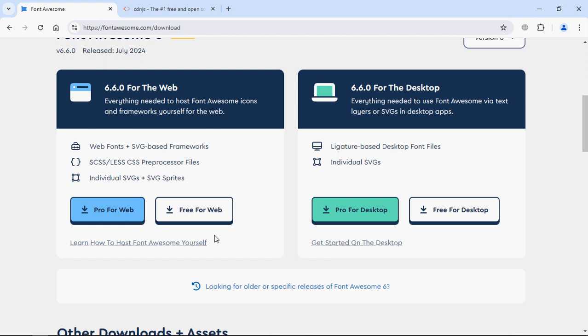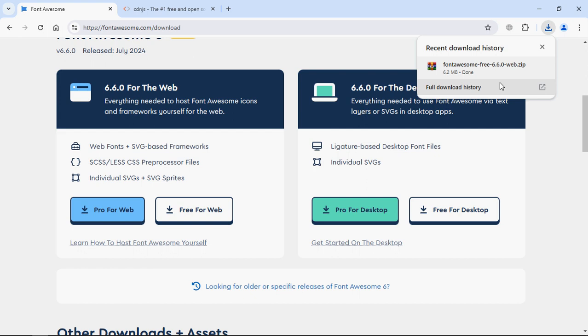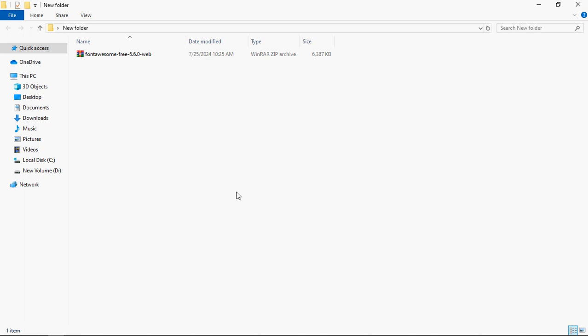Then you will have this button free for web. Click on it to download. You can see the zip file got downloaded, now it's time to extract it. So let's extract the zip file.